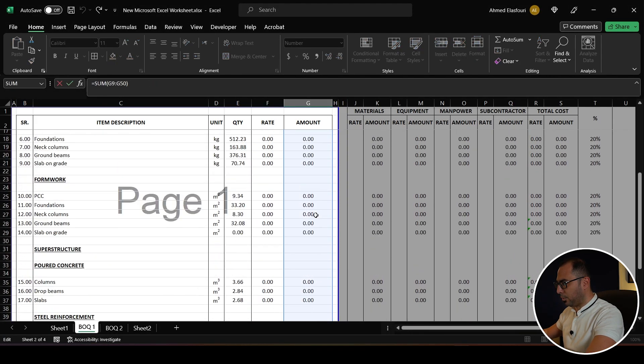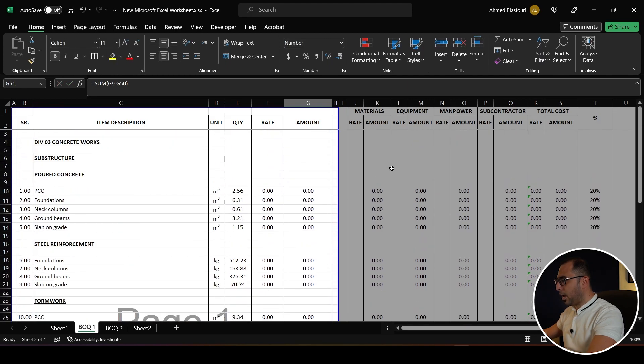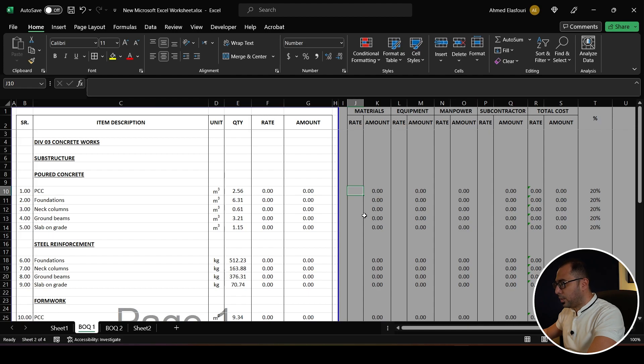The cost estimation template is now ready. Quickly, if we are meeting for the first time, I'm Ahmed Adal and you're watching Cost Engineering Professional, where I help you develop the required skills and enhance your knowledge to elevate your cost engineering career. If that's what you want, subscribe. Now let's get back to the actual estimation.